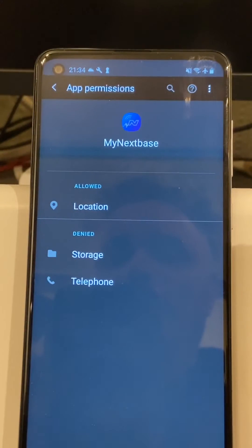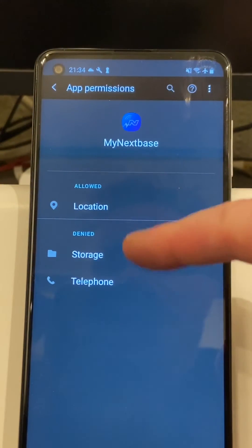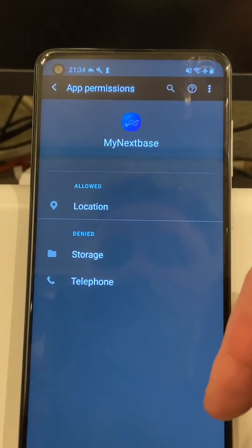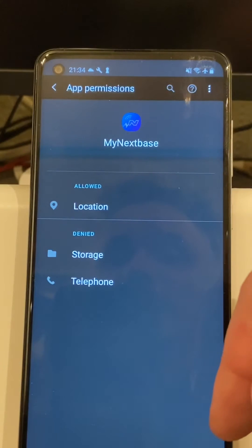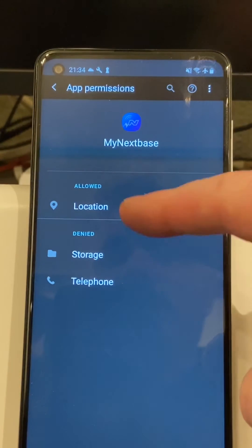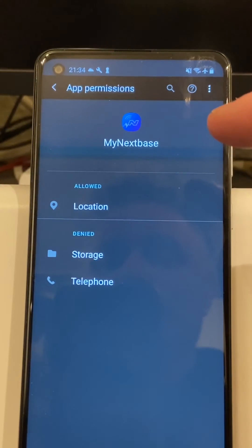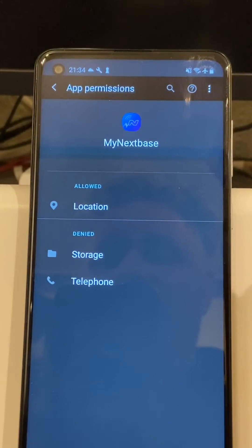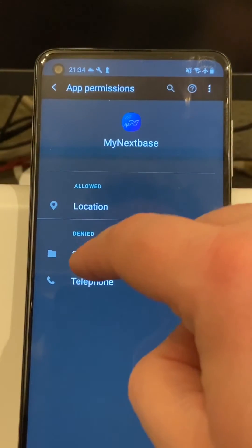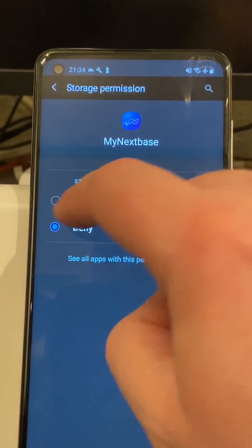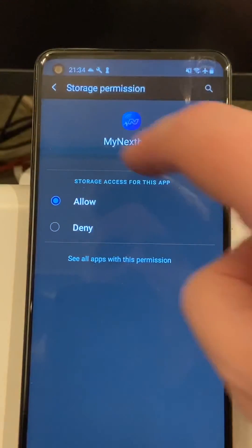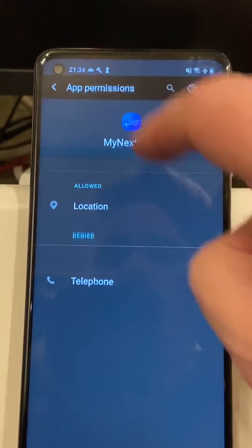What I normally find is these two on the bottom here are denied. When these are denied, no communication can actually happen between your phone and the dash cam. So make sure those are both set to allow.